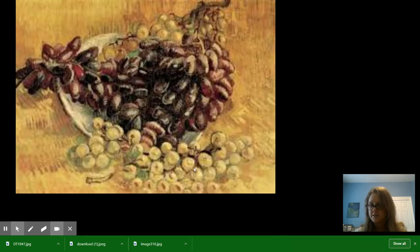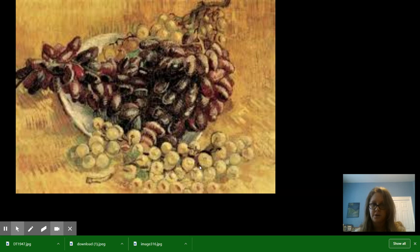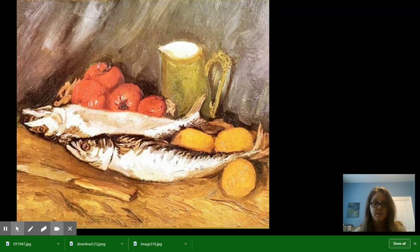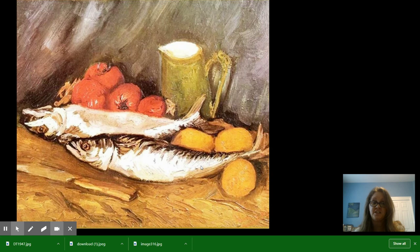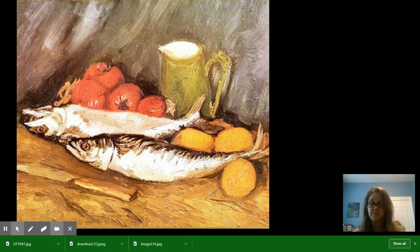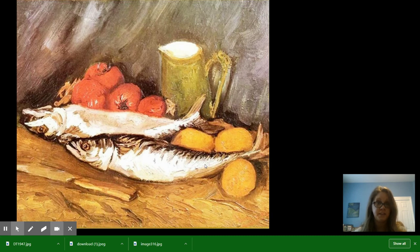Here's one with grapes. A lot of them have food or flowers because those things were available. This one's fish. I don't like to see fish with their eyeballs before eating them.